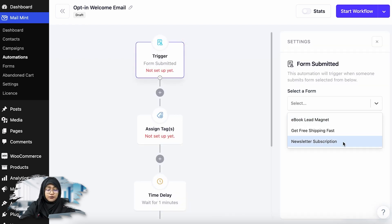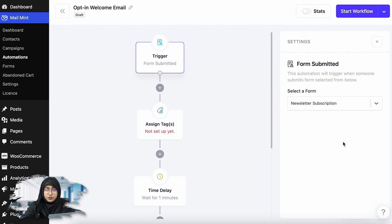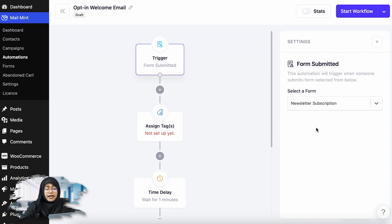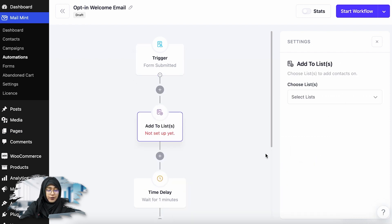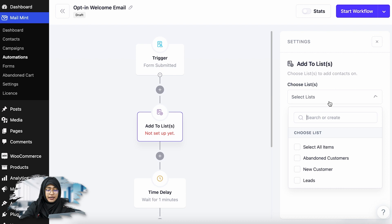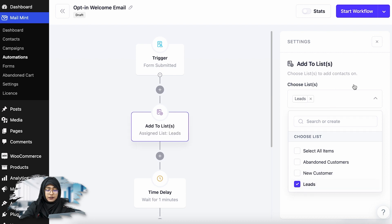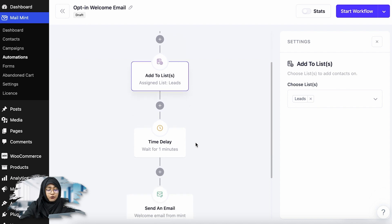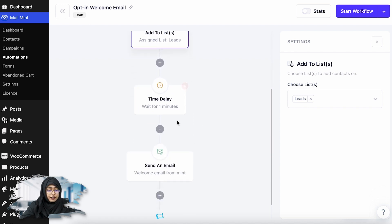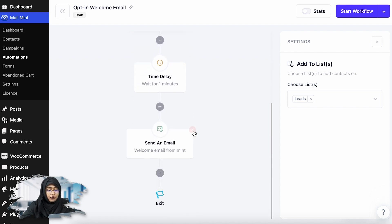I have a newsletter subscription form here, so I'm just going to use it. Next, I'm going to add them to a specific tag or list, so I'm going to add them to a list. I'll add to list, and my list will be leads. Now I'm going to add a time delay here.